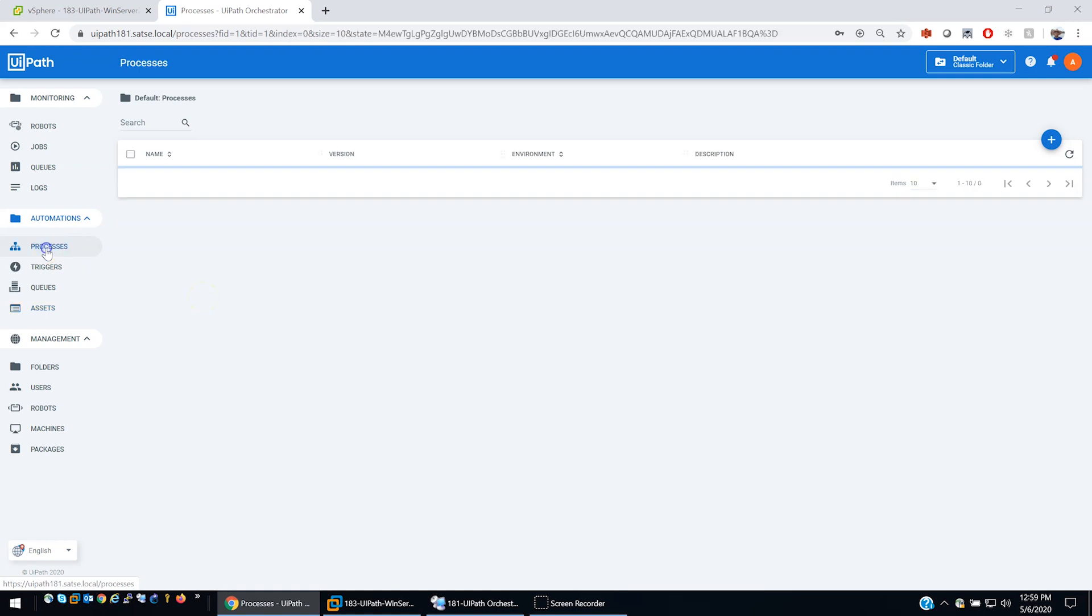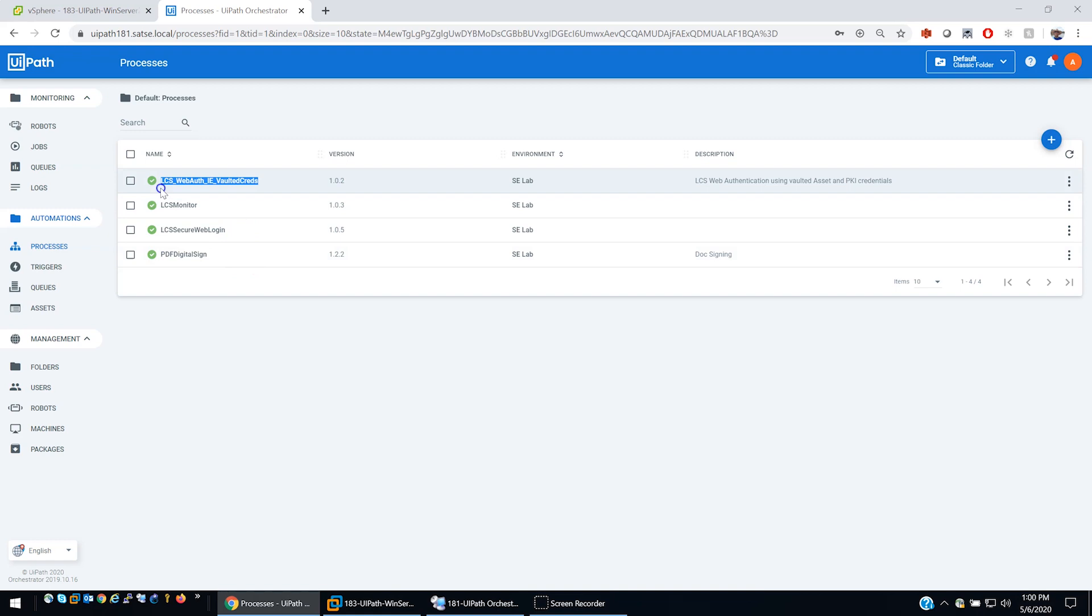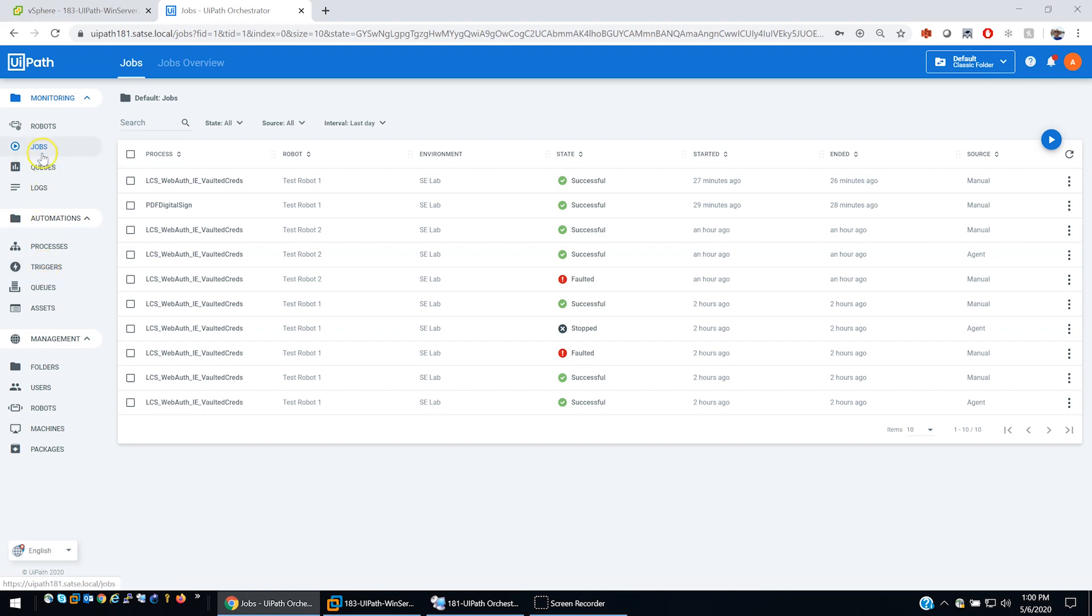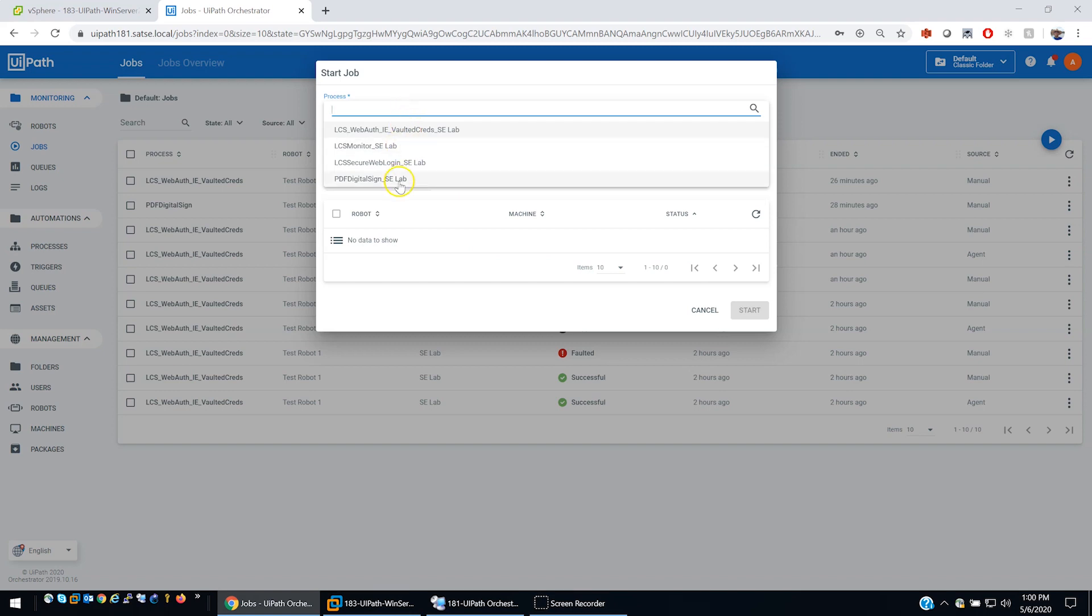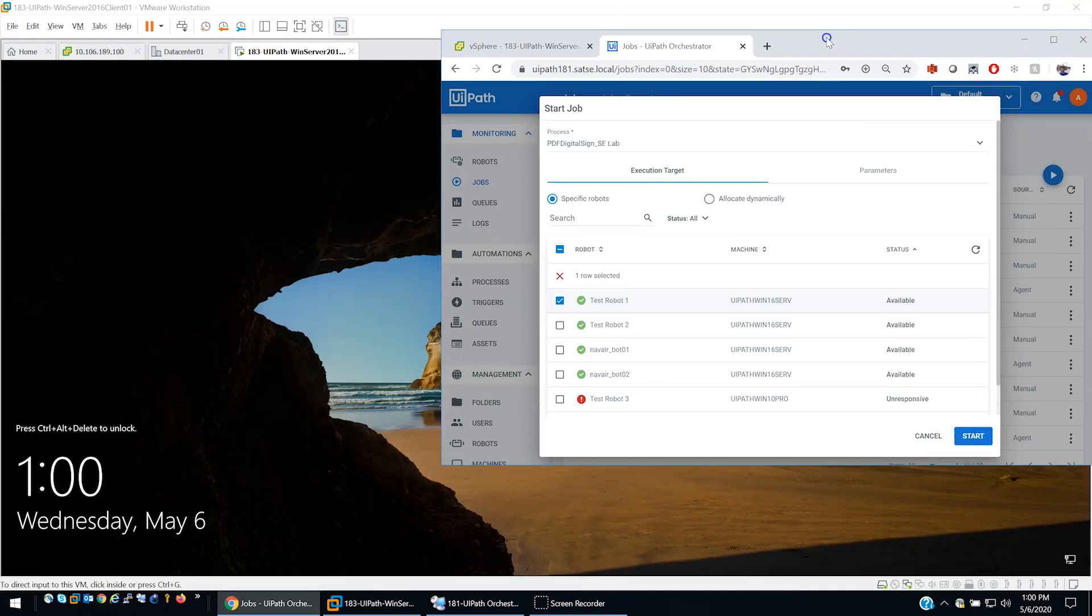If you go here to processes, we have a number of processes defined. We have two that we're going to show today. We have a PDF digital signing process and then we have a LCS web authentication where it basically uses Internet Explorer to get to a mock DoD website. When we define a job, you could also do this with triggers and do something automated, whether it's the same time every day or every hour or some kind of event like a new email coming in. But for the purposes of this demo, we're going to launch a manual process. I'm going to select this PDF signing one first.